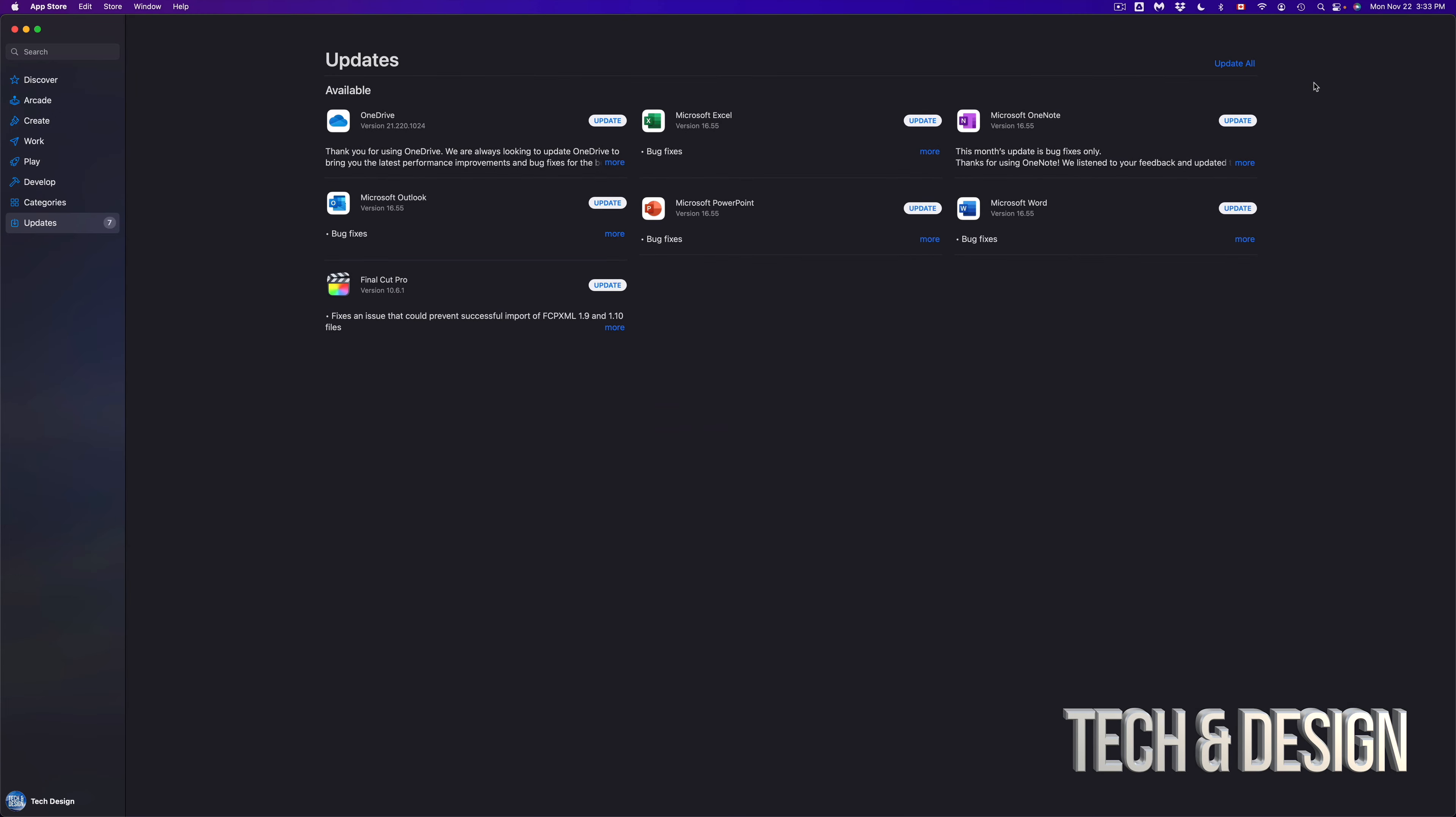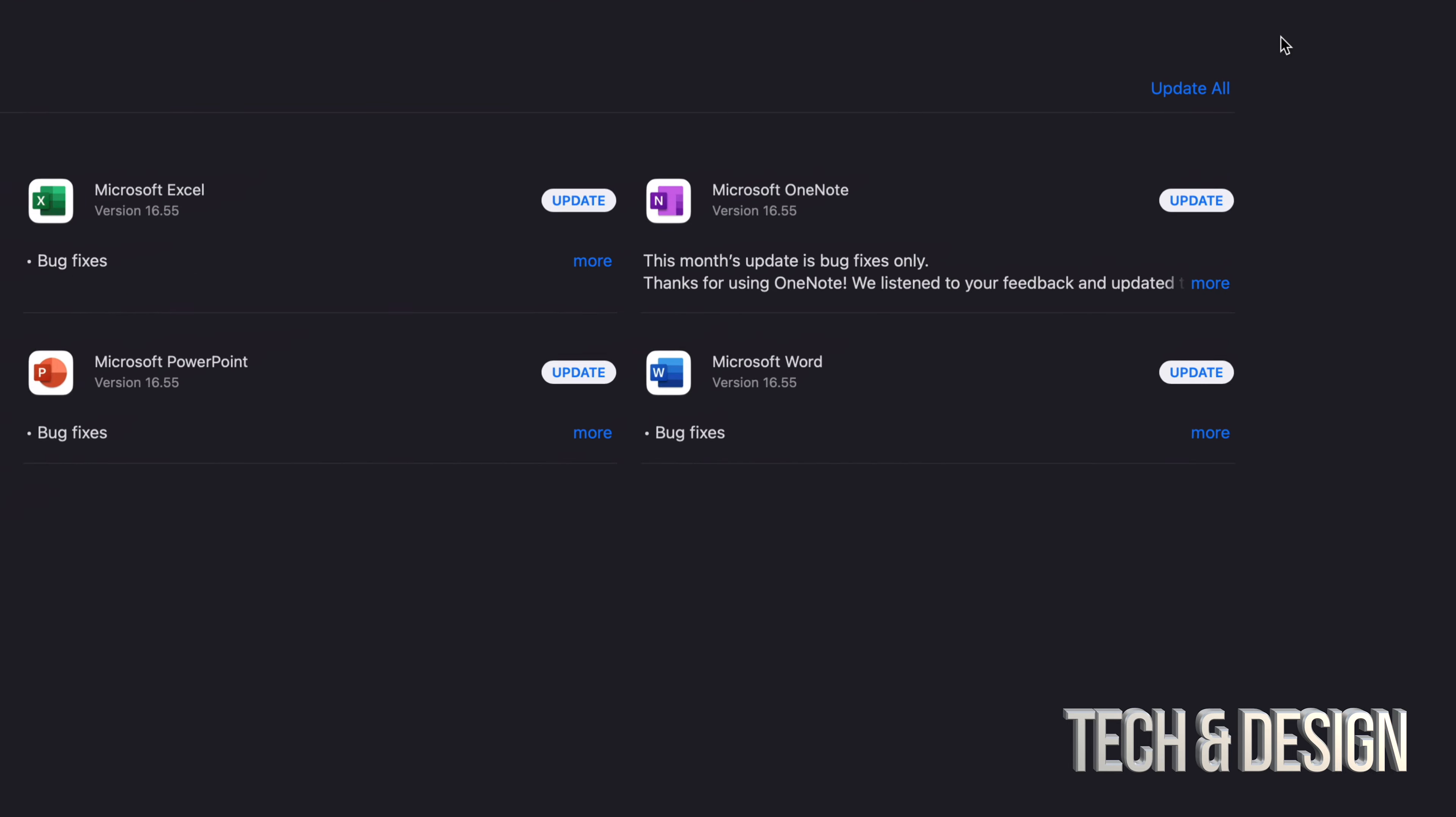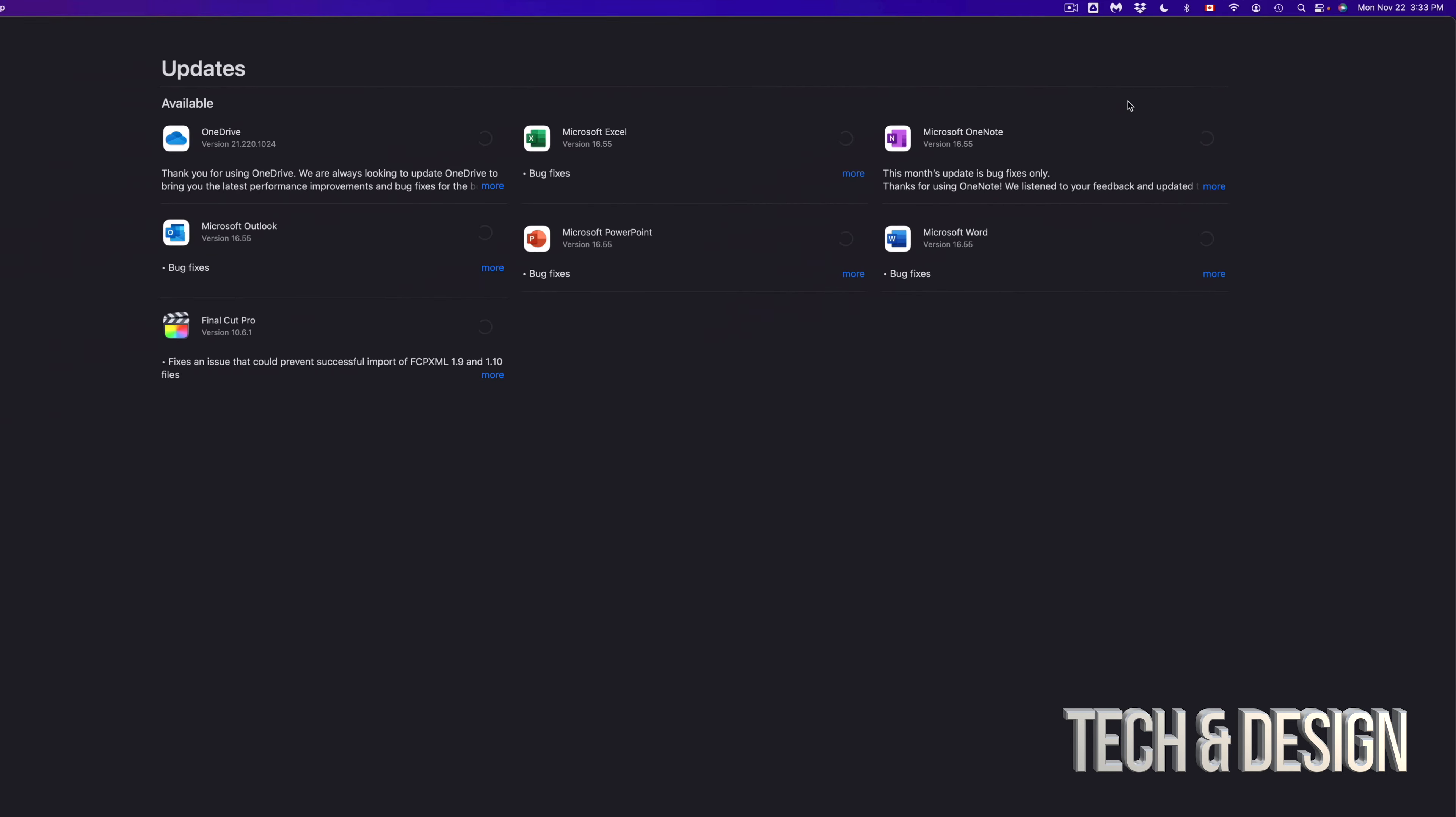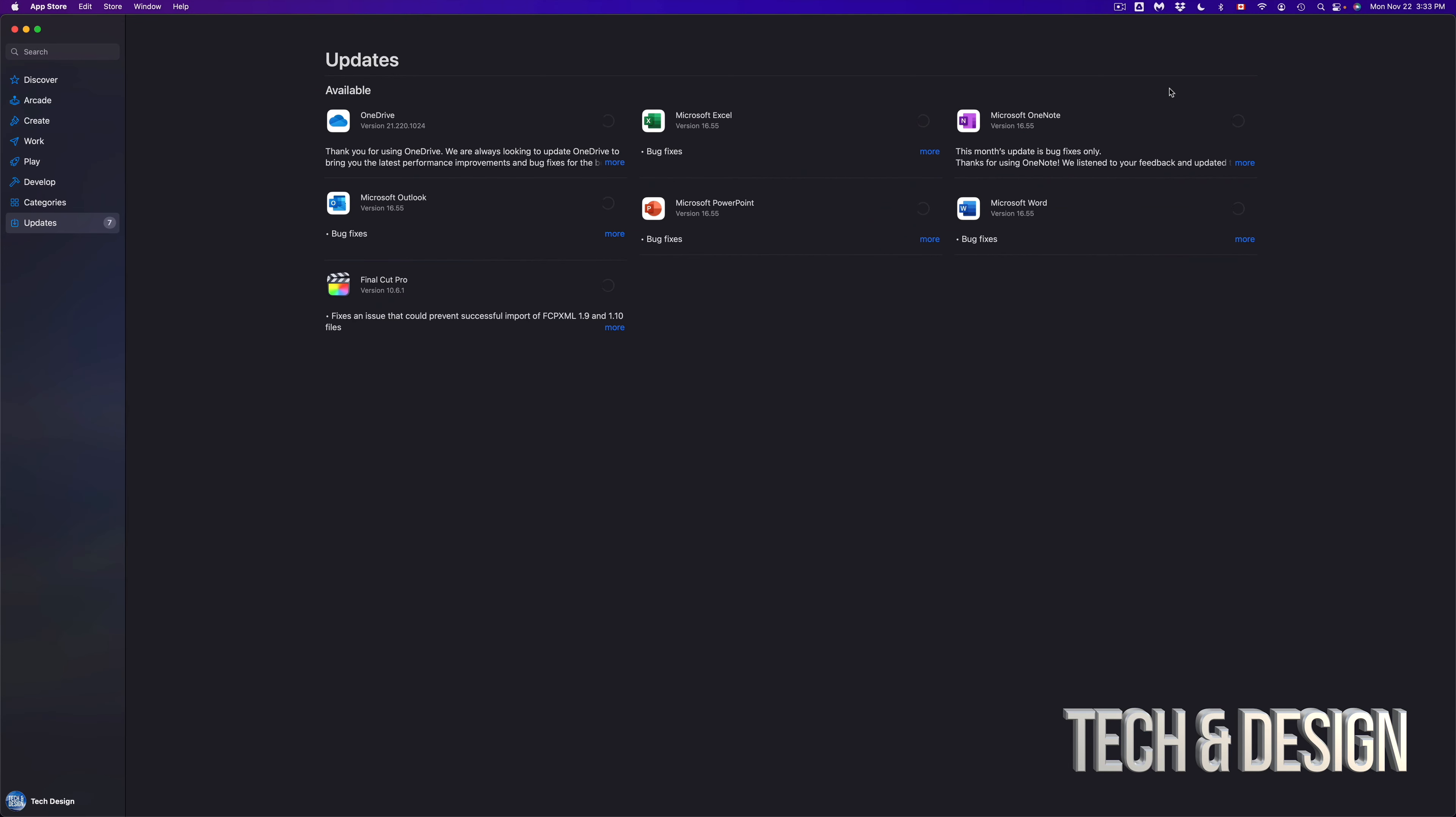Anyways, to update everything at the same time we can just press on Update All and we're going to see that everything gets started. Now if you want a specific one, obviously just update that one.